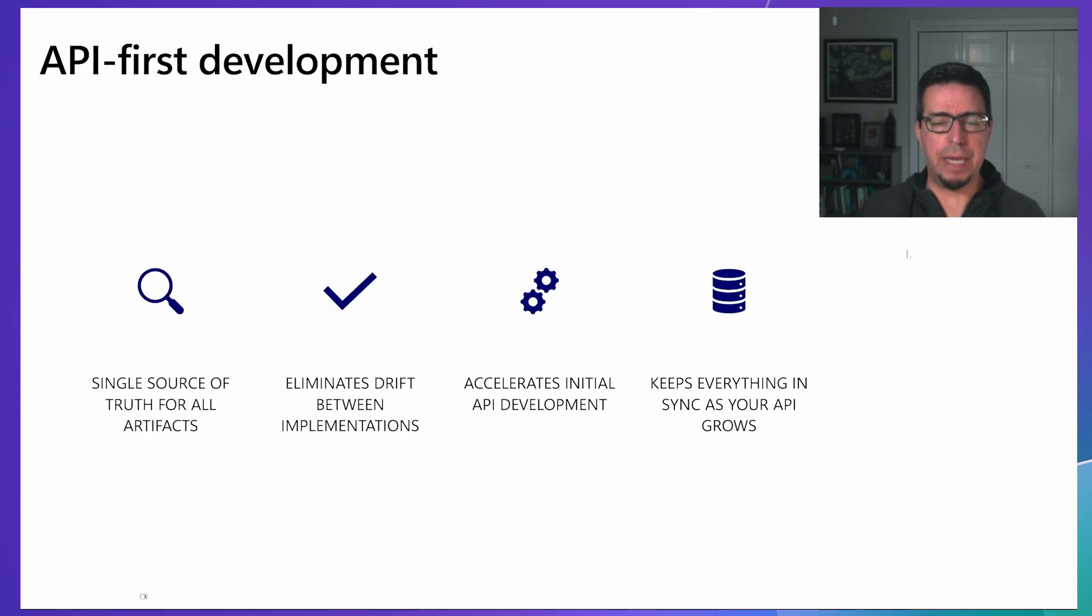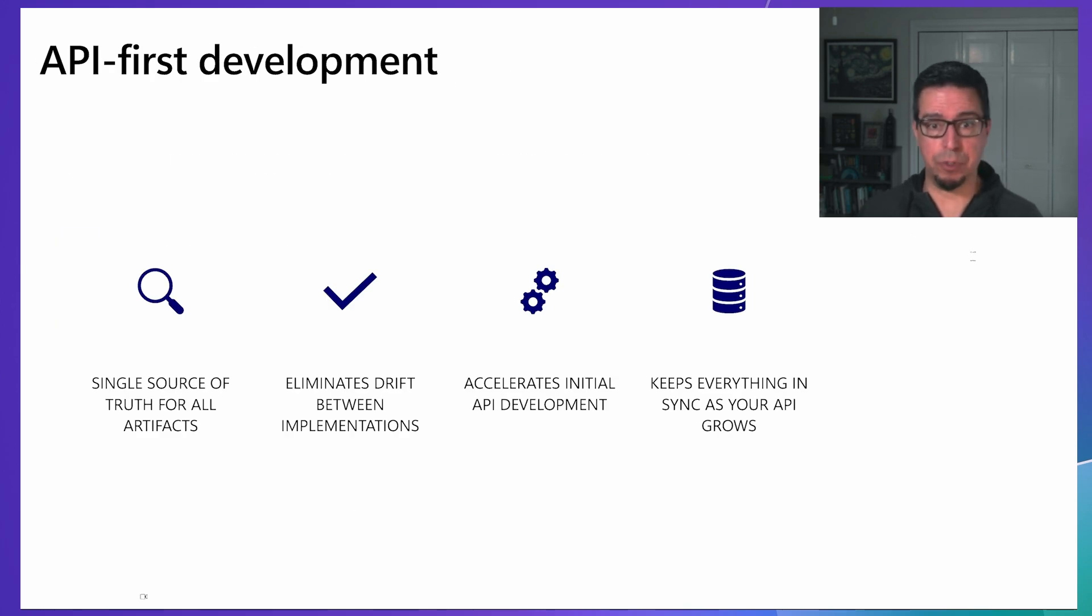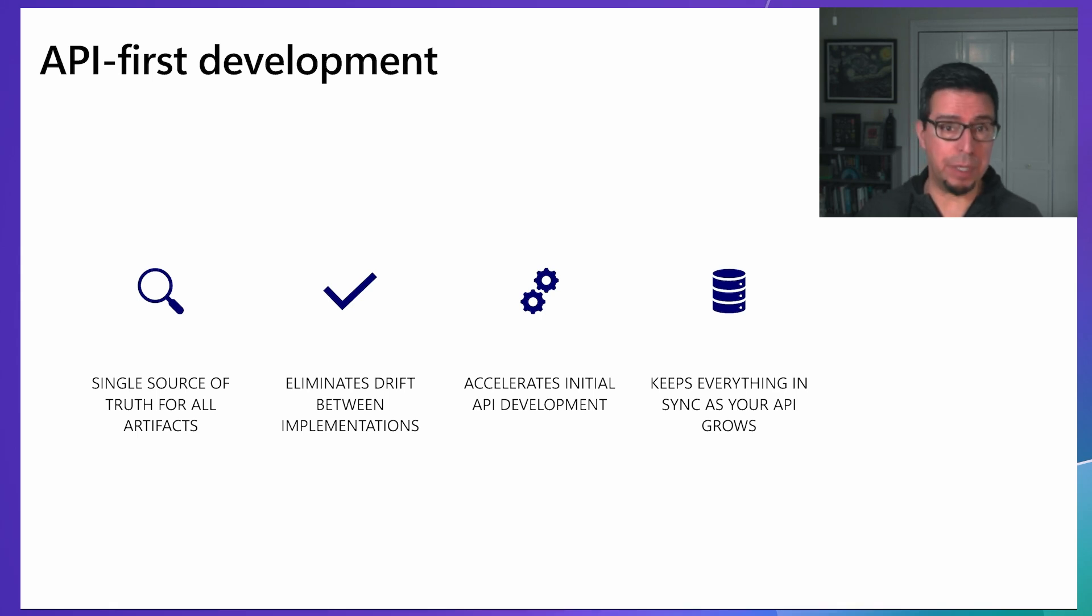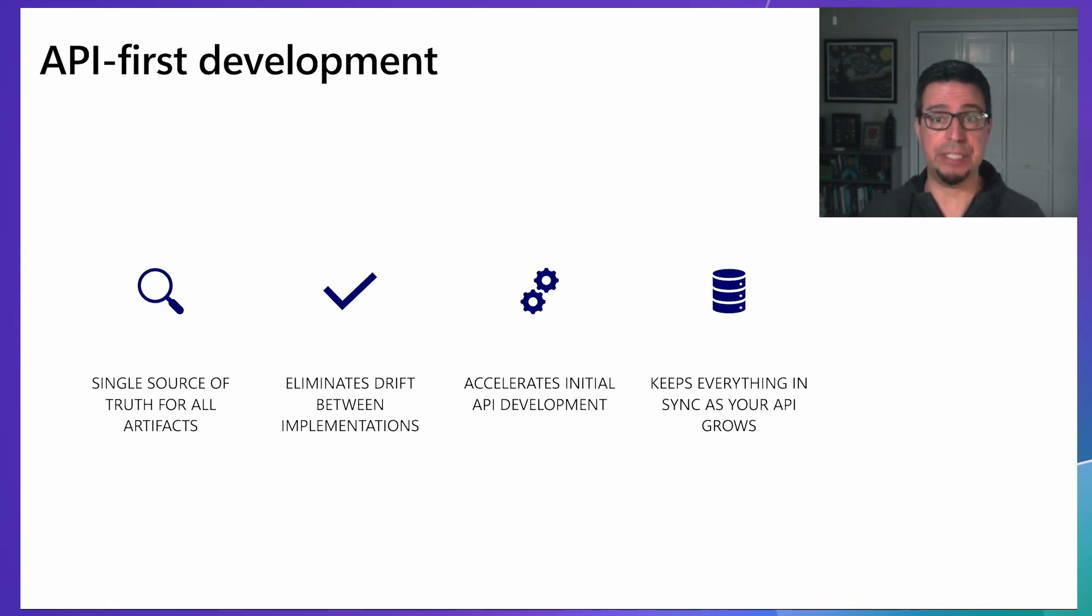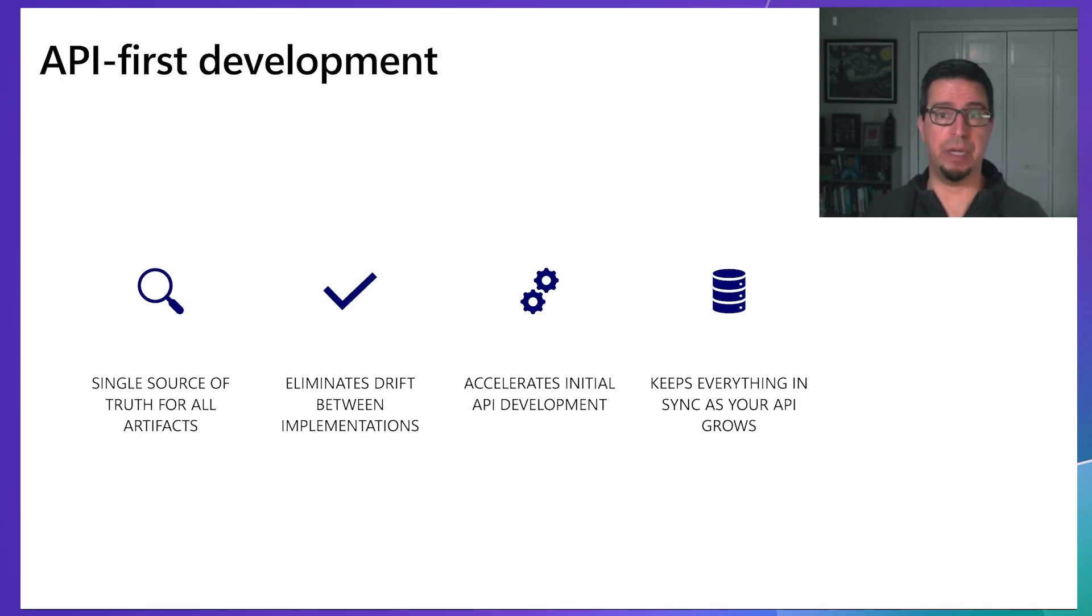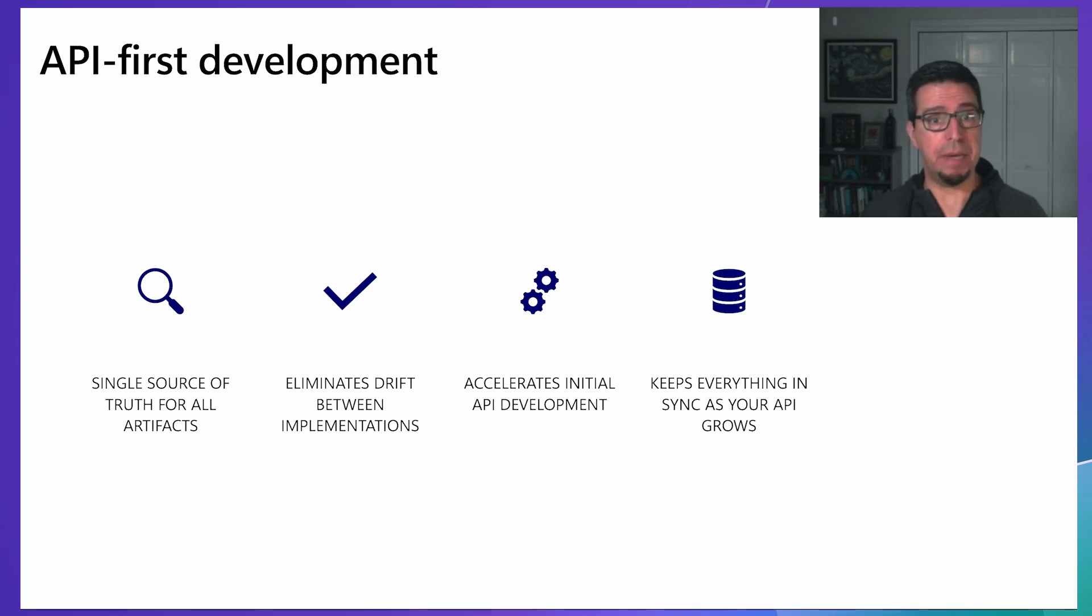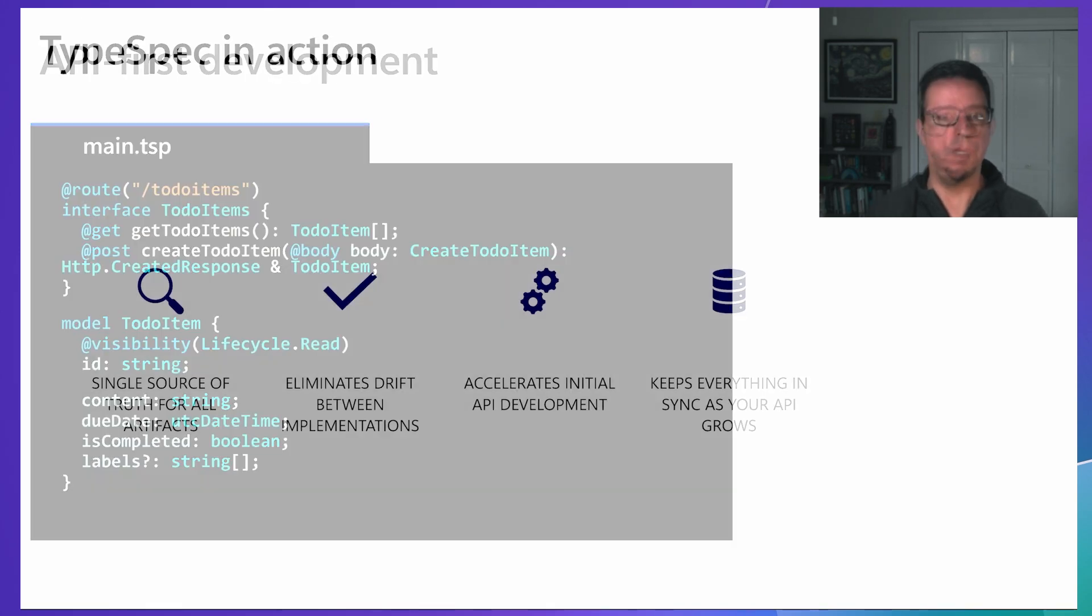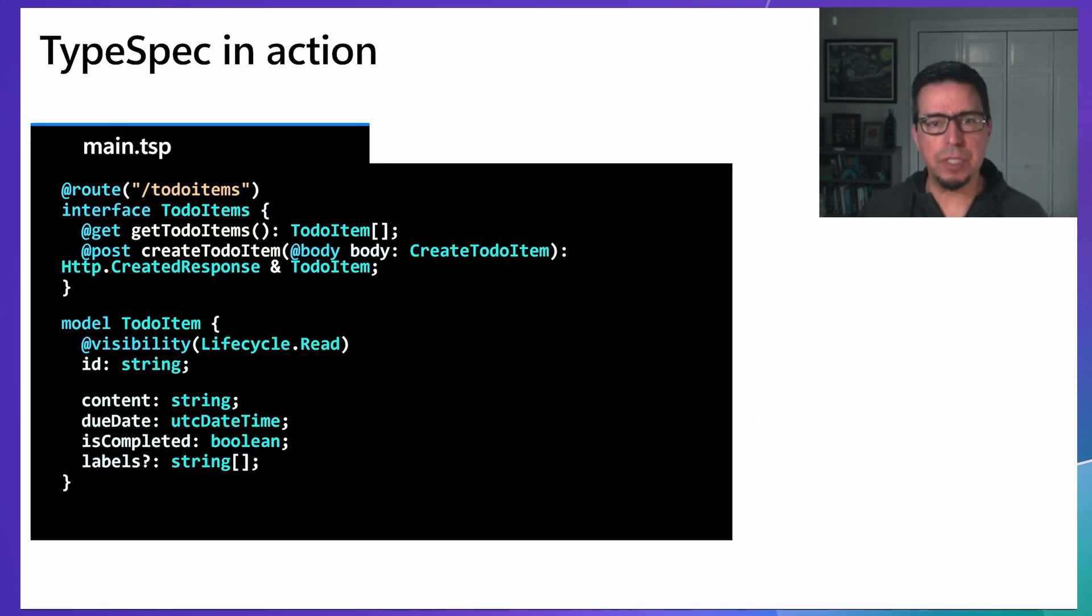The API-first approach that TypeSpec enables is transformative for development teams. By defining your API contract before implementation, you can generate all the artifacts you need consistently. This eliminates drift between implementations and documentation, accelerates your initial development by handling boilerplate automatically, and makes evolution over time much more sustainable because changes propagate consistently across all outputs.